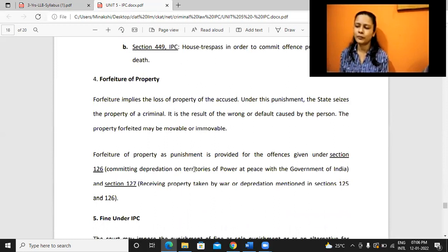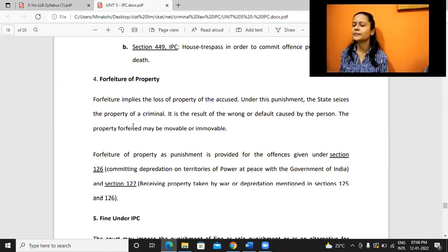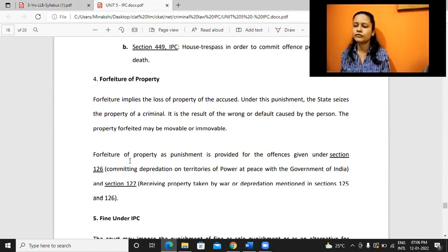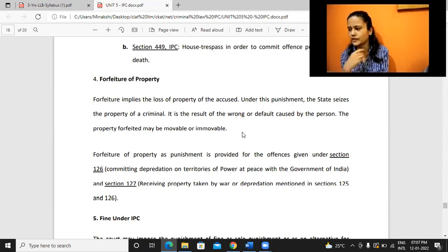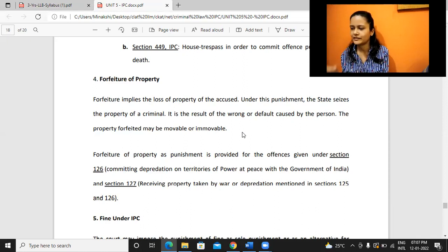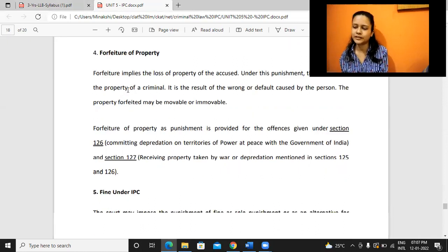Forfeiture of property means the loss of property of the accused. Under this punishment, the state will seize the property of the criminal. It is the result of wrong or default caused by the person. The property forfeited may be movable or immovable. These provisions are given in Sections 125, 126, and 127 of IPC.